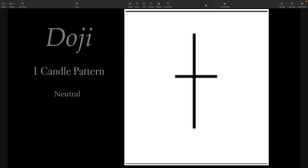We're going to be looking at a doji. So what is a doji? Basically that's what a doji is going to look like — it's like a plus sign. And by itself, a doji is a neutral candle.